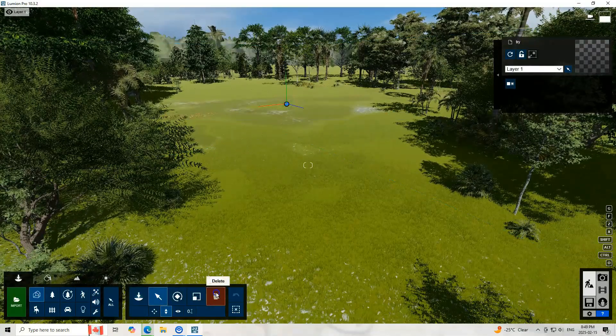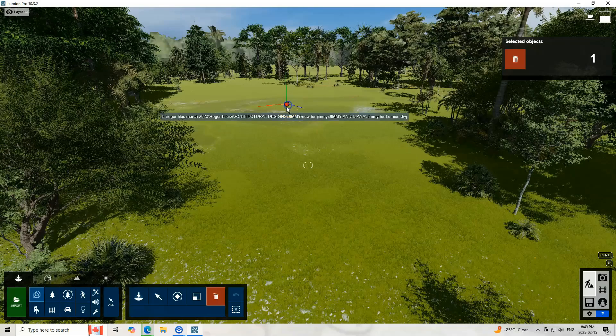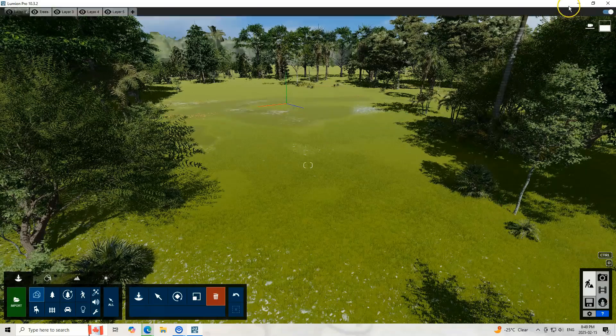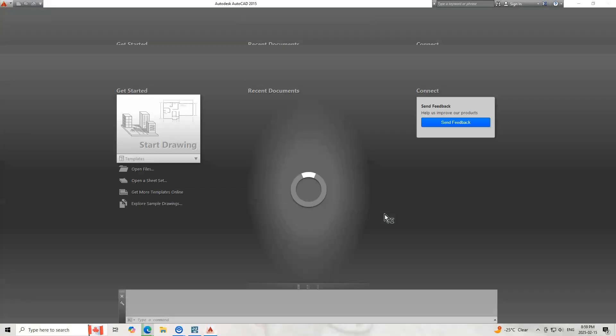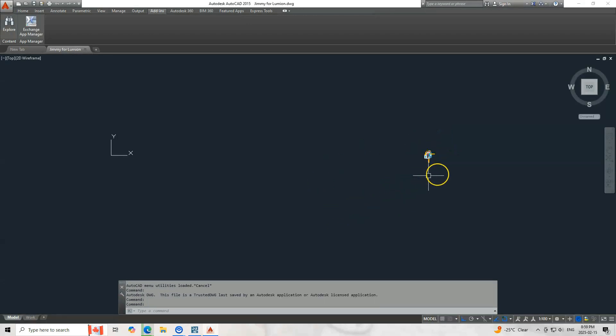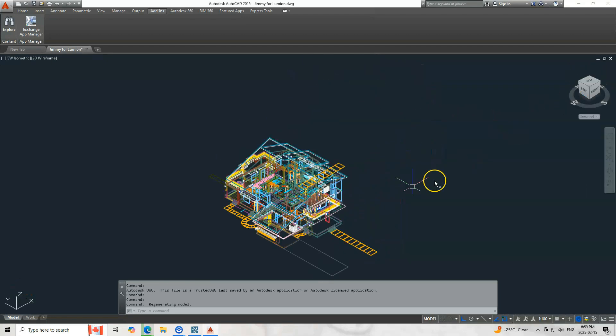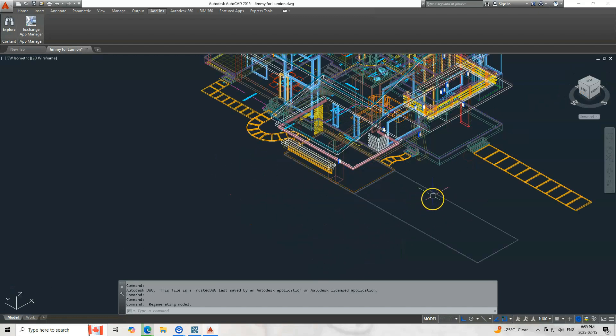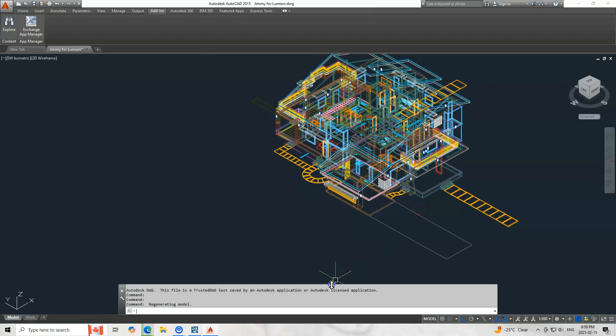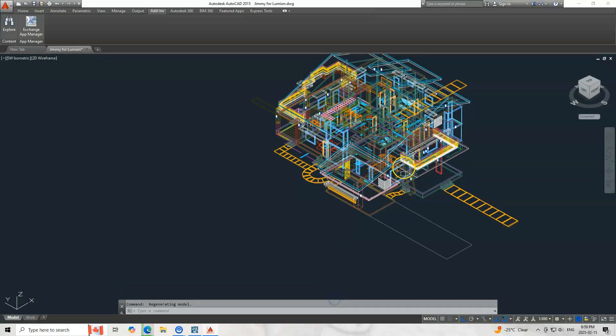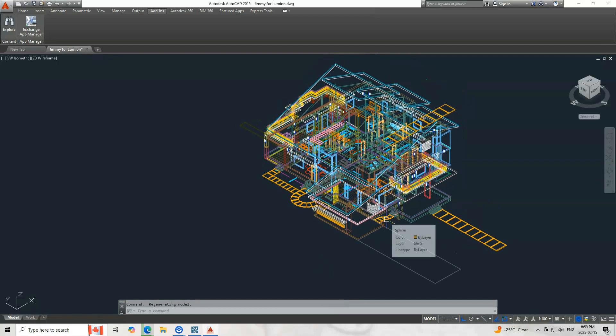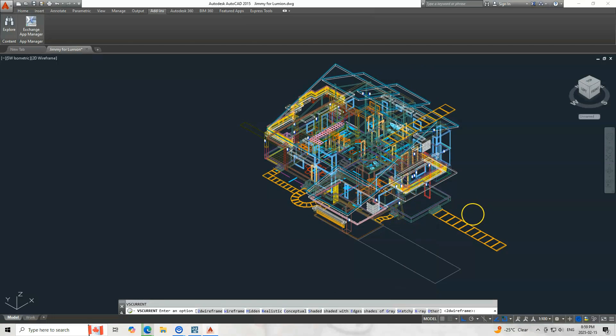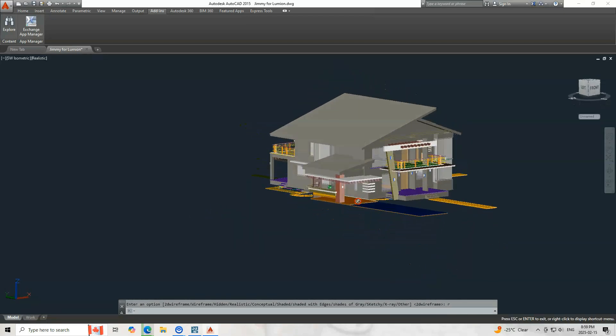Let me delete and hide for the moment Lumion and we go back to AutoCAD. This is the 3D that we are trying to import to Lumion.